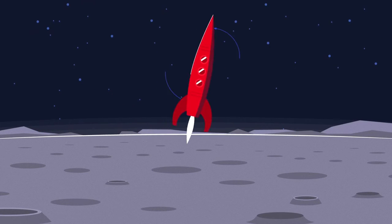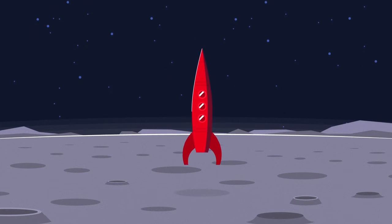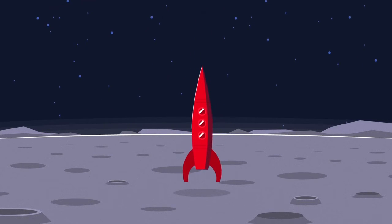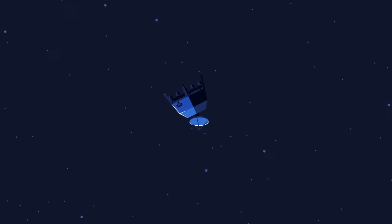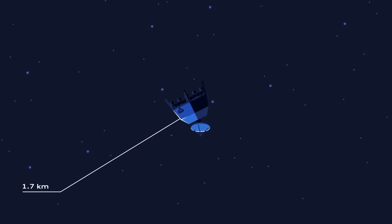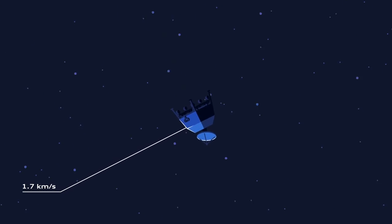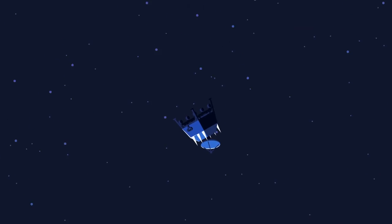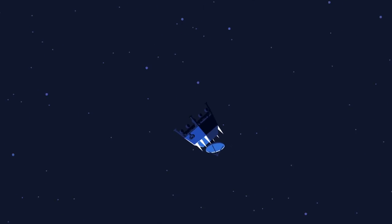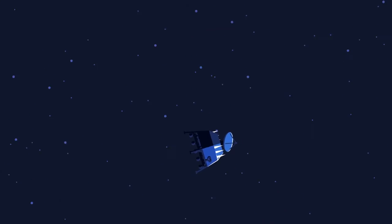In science fiction movies, landers simply descend to the lunar surface, but in reality the lander is still orbiting the Moon at a speed of 1.7 kilometers a second until the final landing sequence is initiated. The landing is the most crucial part of the journey.